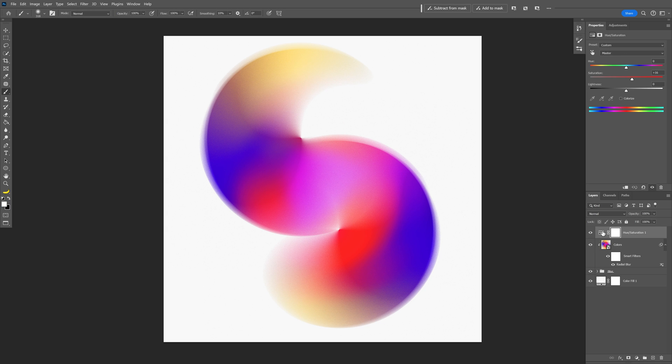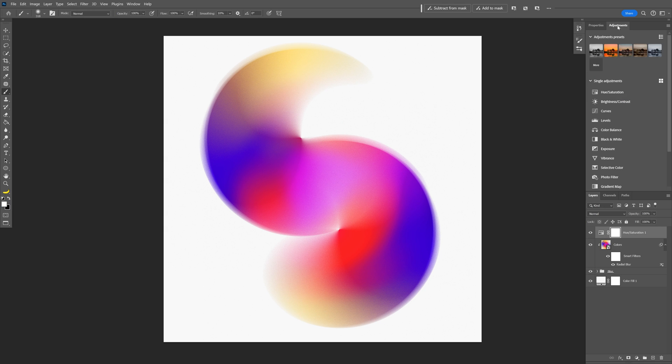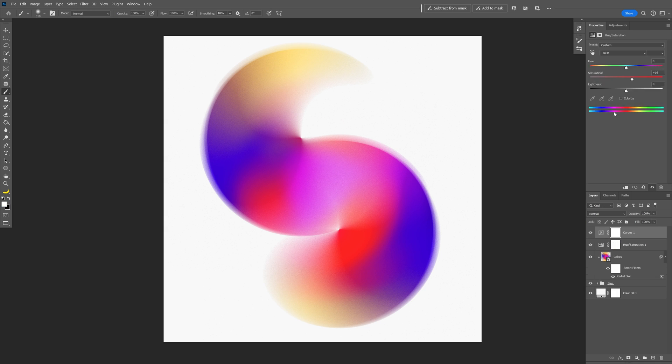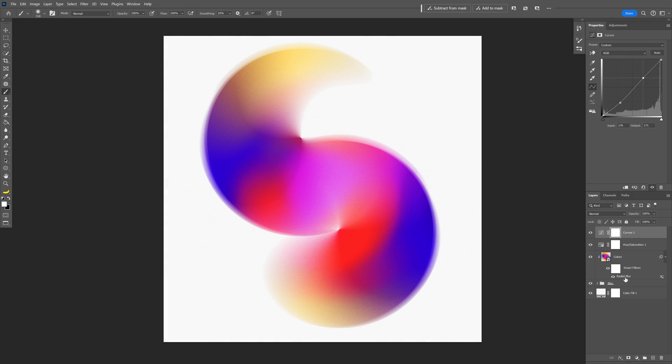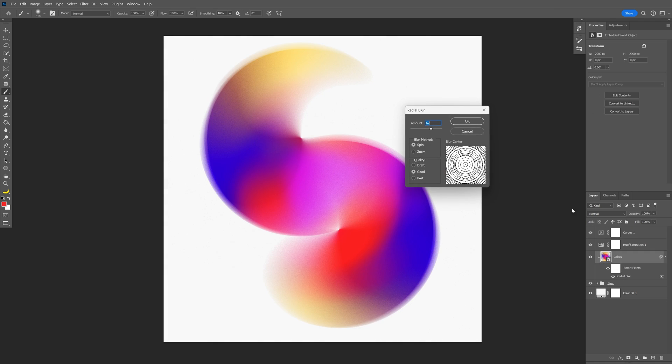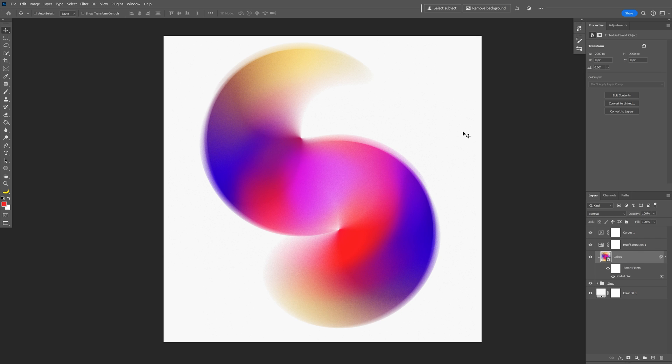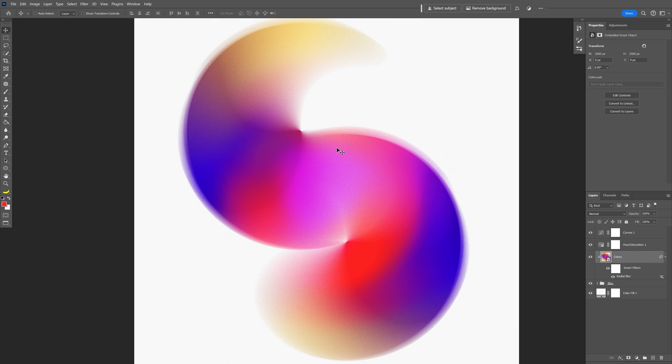Let's click on the hue saturation, click on the adjustments, I'm also going to go to the curves and maybe add some contrast, decrease the radial blur, maybe a little bit more until you're going to be satisfied with the results. You also can add some noise if you like.